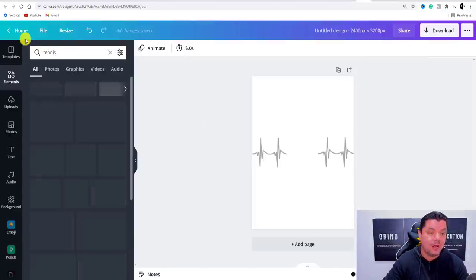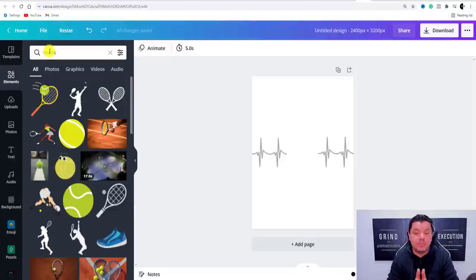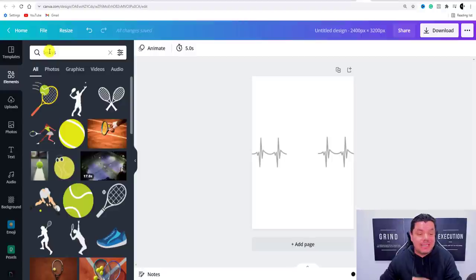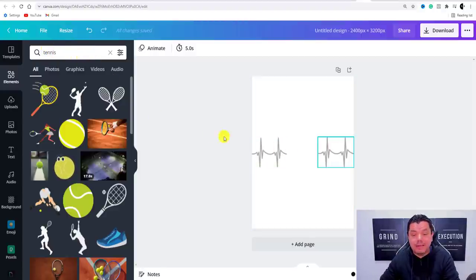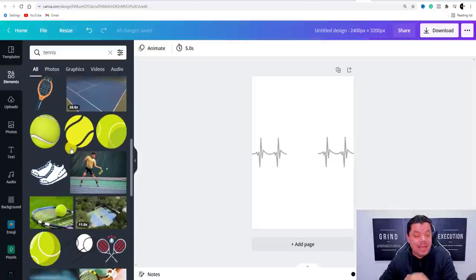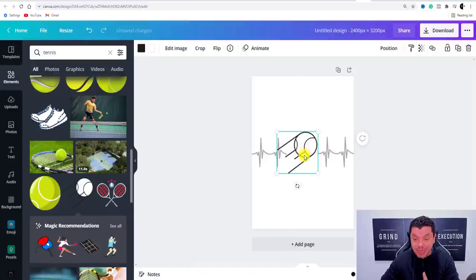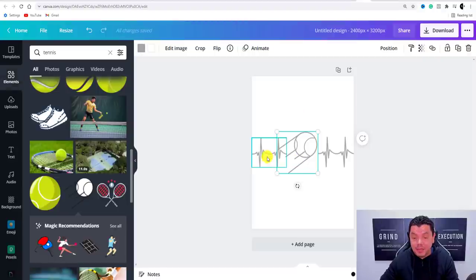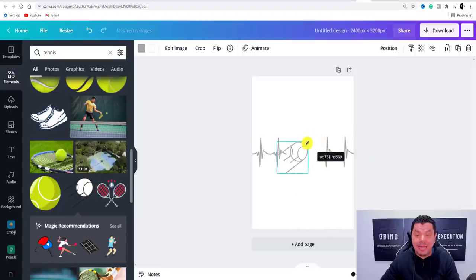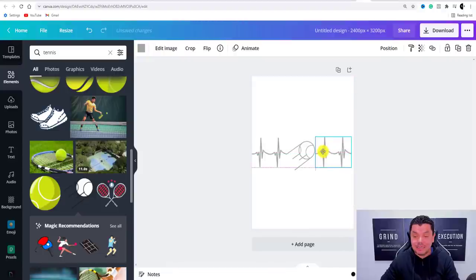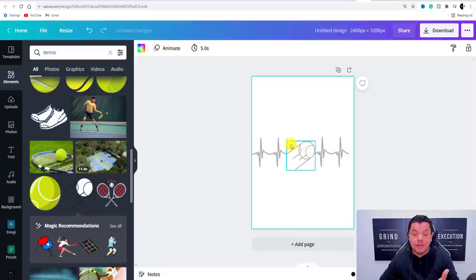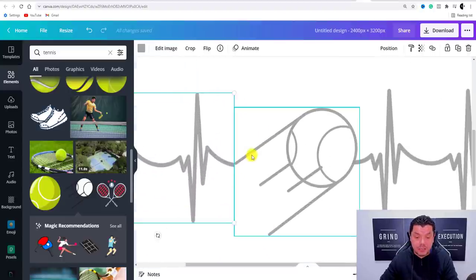Now the reason why you can use and sell these images is because Canva allows you to sell if you combine different types of images. If you just take one image by itself you're not allowed to sell just that image, but if you combine it with the pulse images then you can go ahead and sell it. So take this tennis image, move it over to the center — here is a tennis image that you would be allowed to sell.